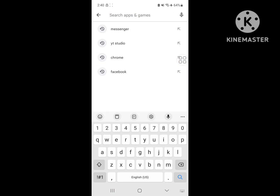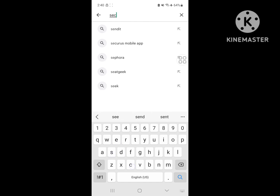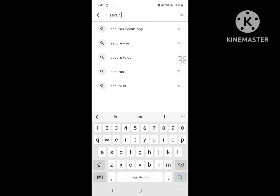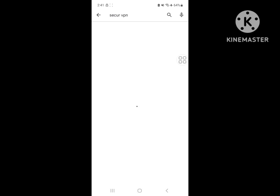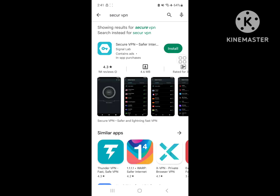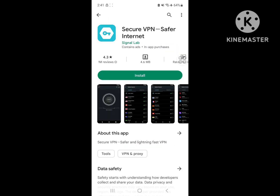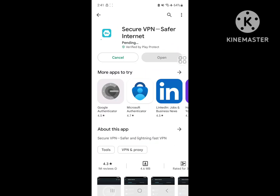Now search for Secure VPN. Install Secure VPN.